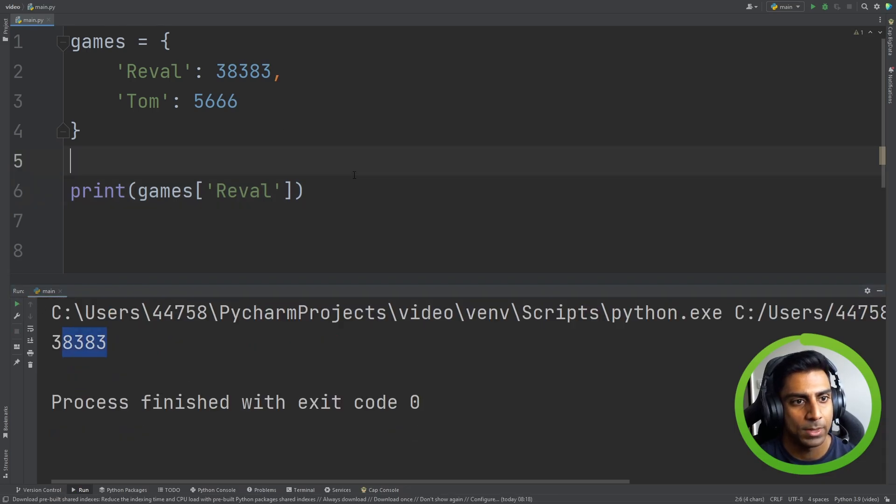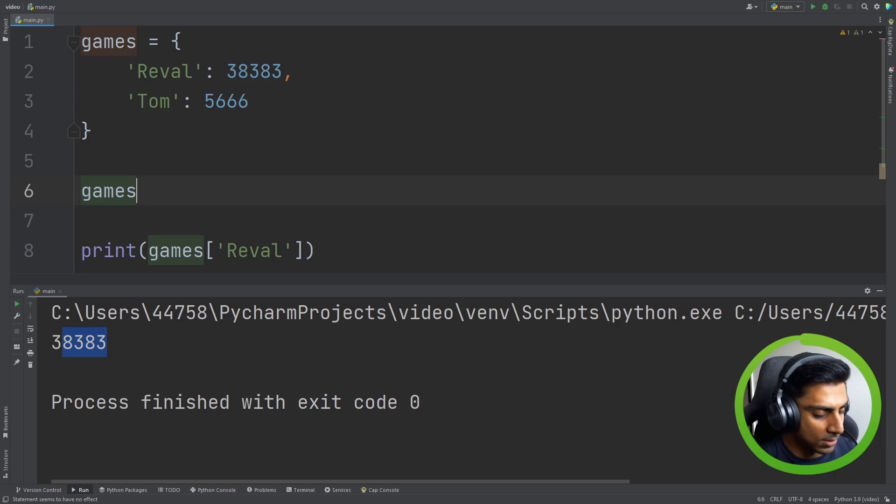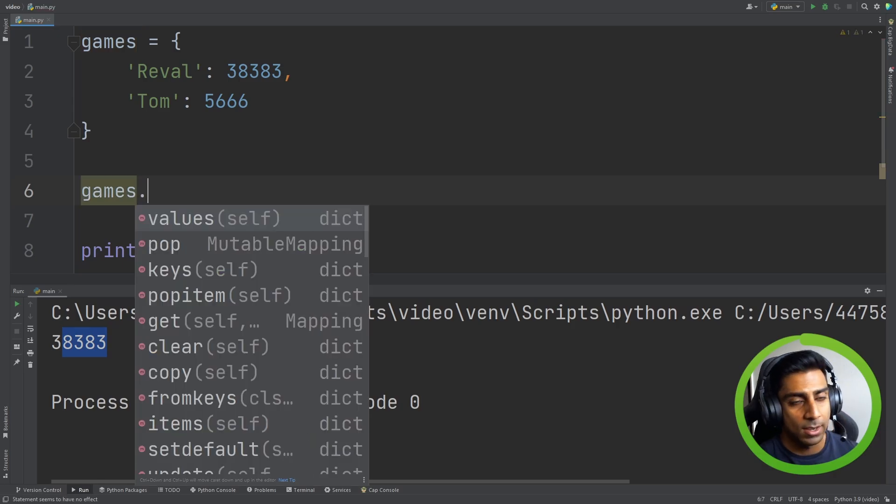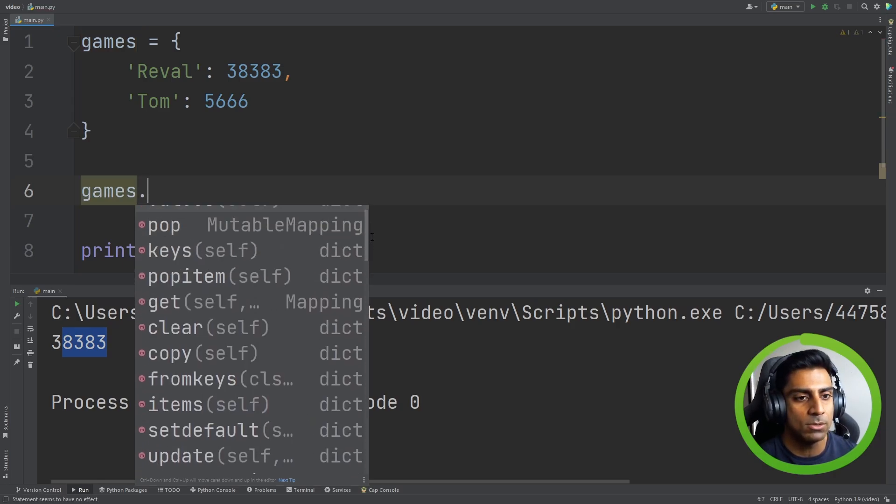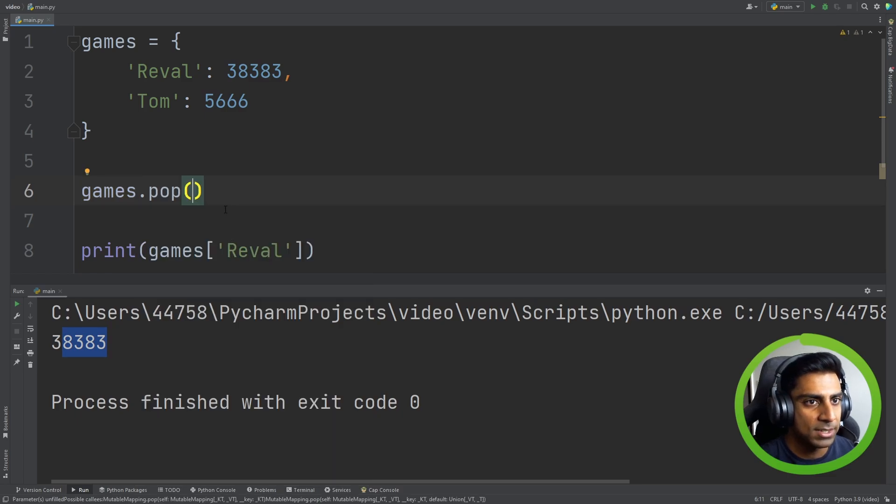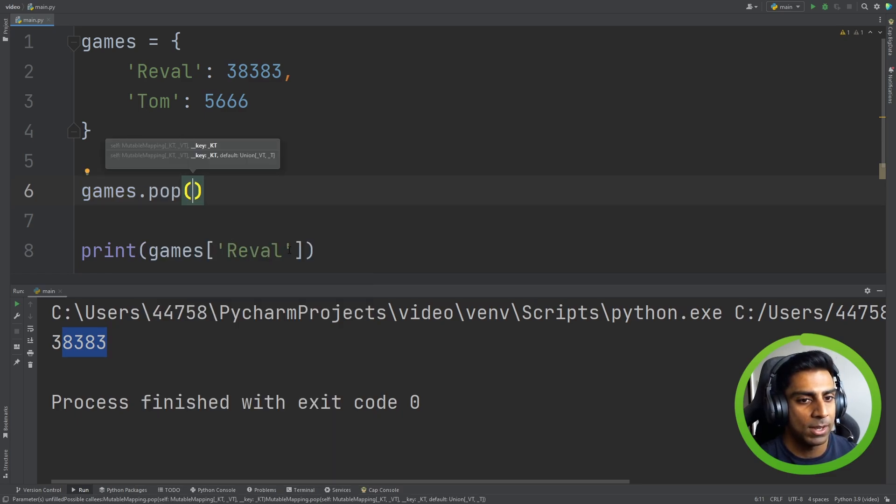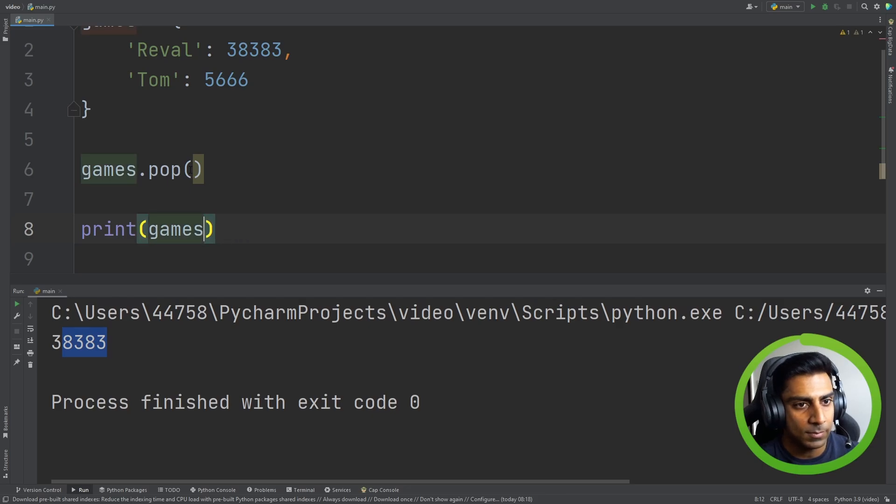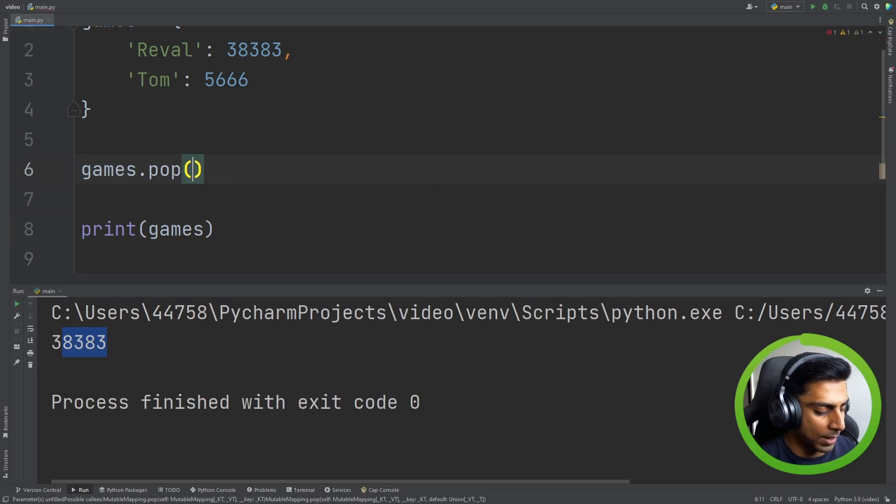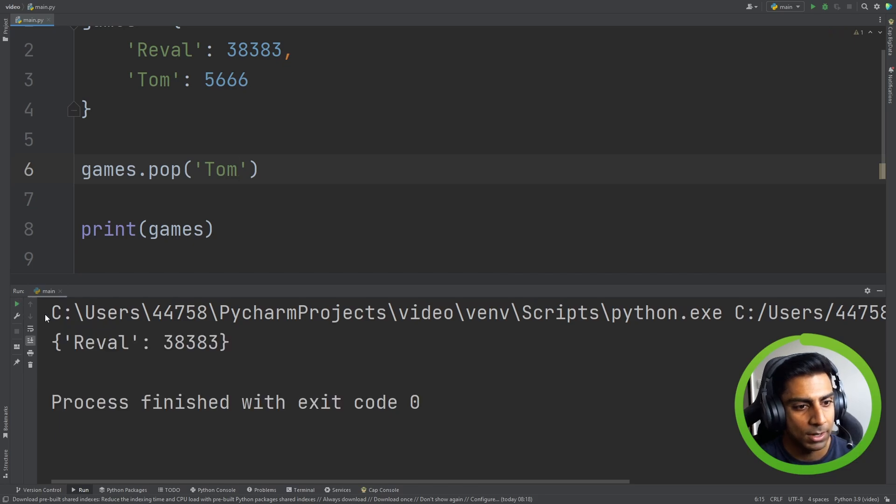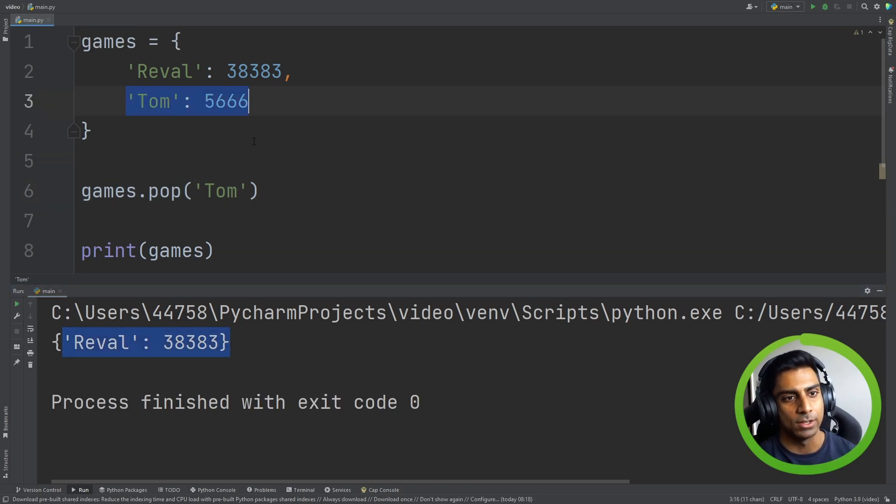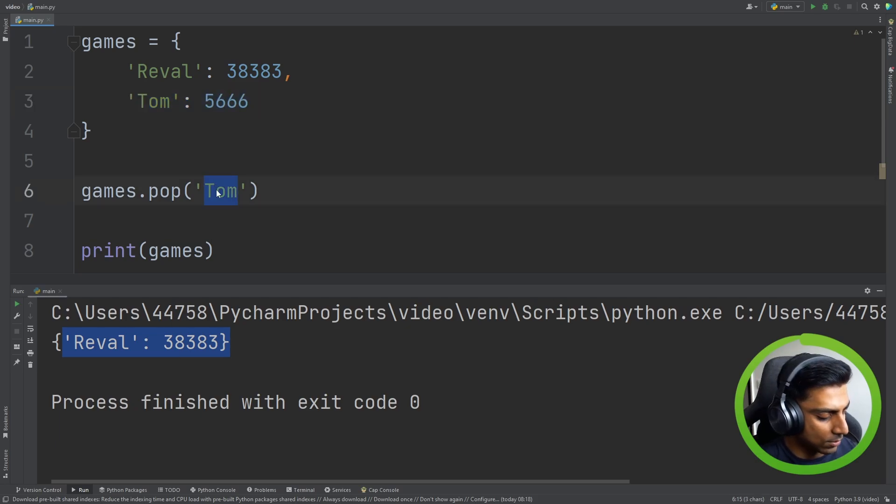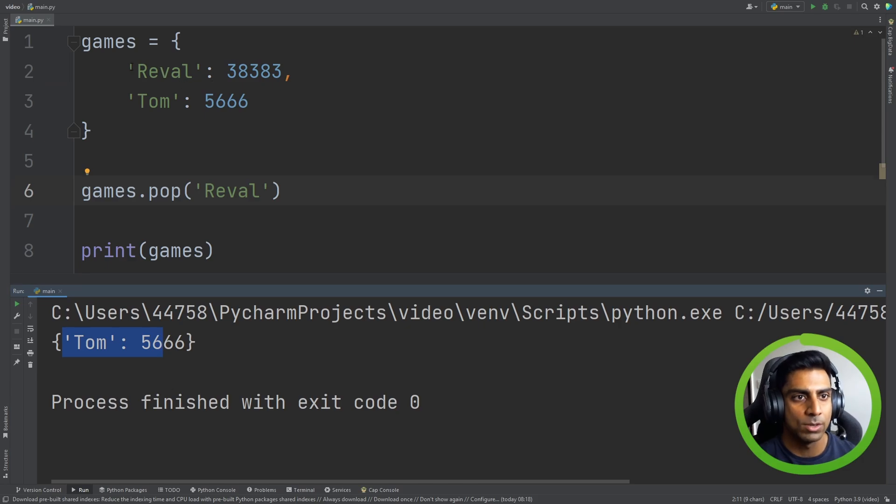Some more bonus content here: if you did games, very similar to lists, we have many different functions here that you can use. Let's use pop as an example. So if we had to print games this time, I think we just had to do pop and then reference the key. When we run this you can see that we have pop removes values from a dictionary. If we had to do Ravel we only removed Ravel and Tom's still there.